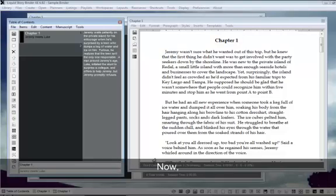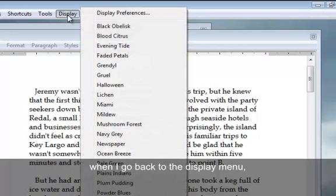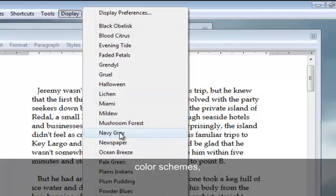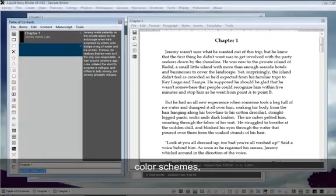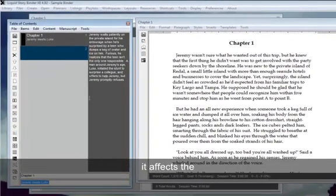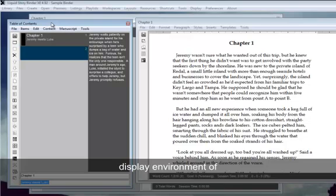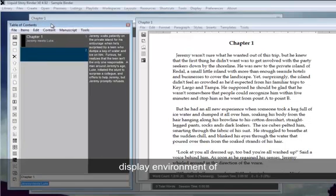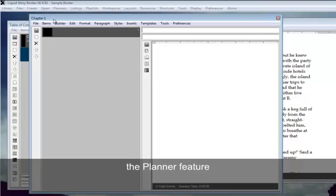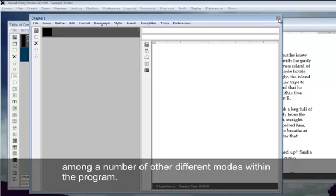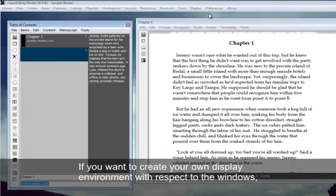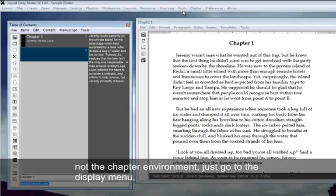Now, when I go back to the display menu and choose any one of the color schemes, it affects the display environment of the planner feature and also the builder feature, among a number of other different modes within the program. If you want to create your own display environment with respect to the windows, not the chapter environment, just go to the display menu.